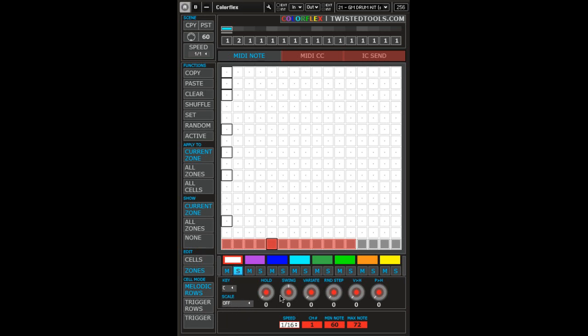Notice that in melodic rows mode you have a min note and a max note setting. The min note is the lower left corner cell note number, and the max note is the maximum note number that will be reached before the order of the notes repeats, starting back with the minimum note.